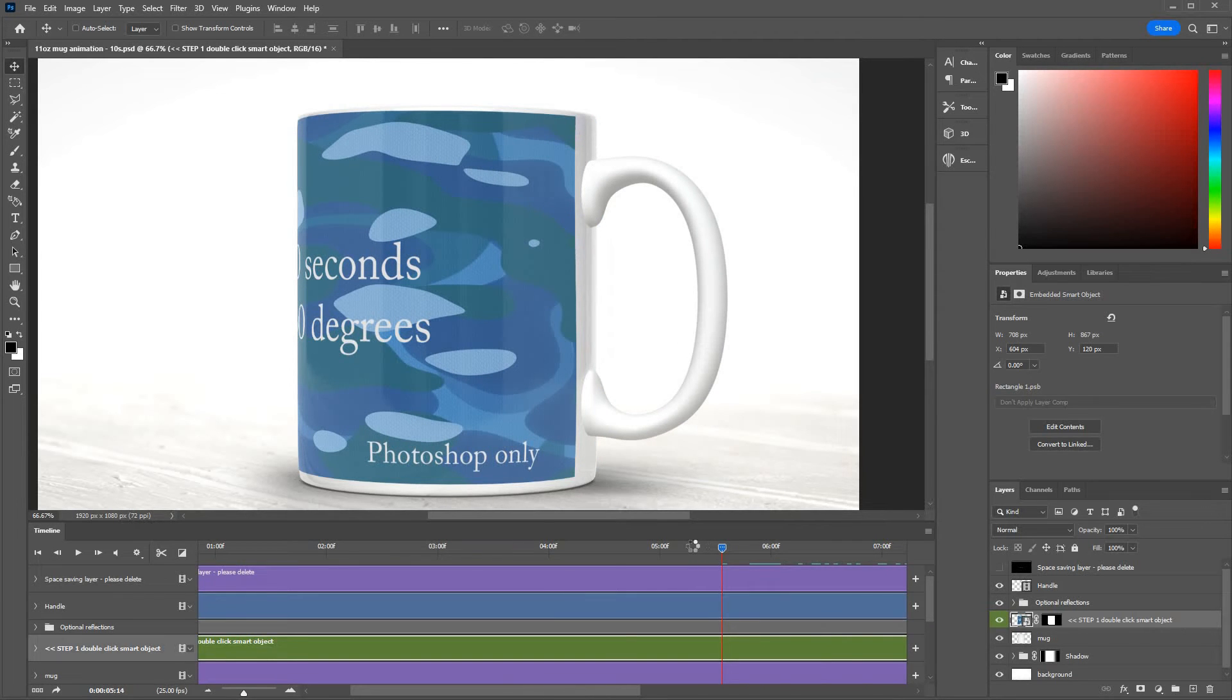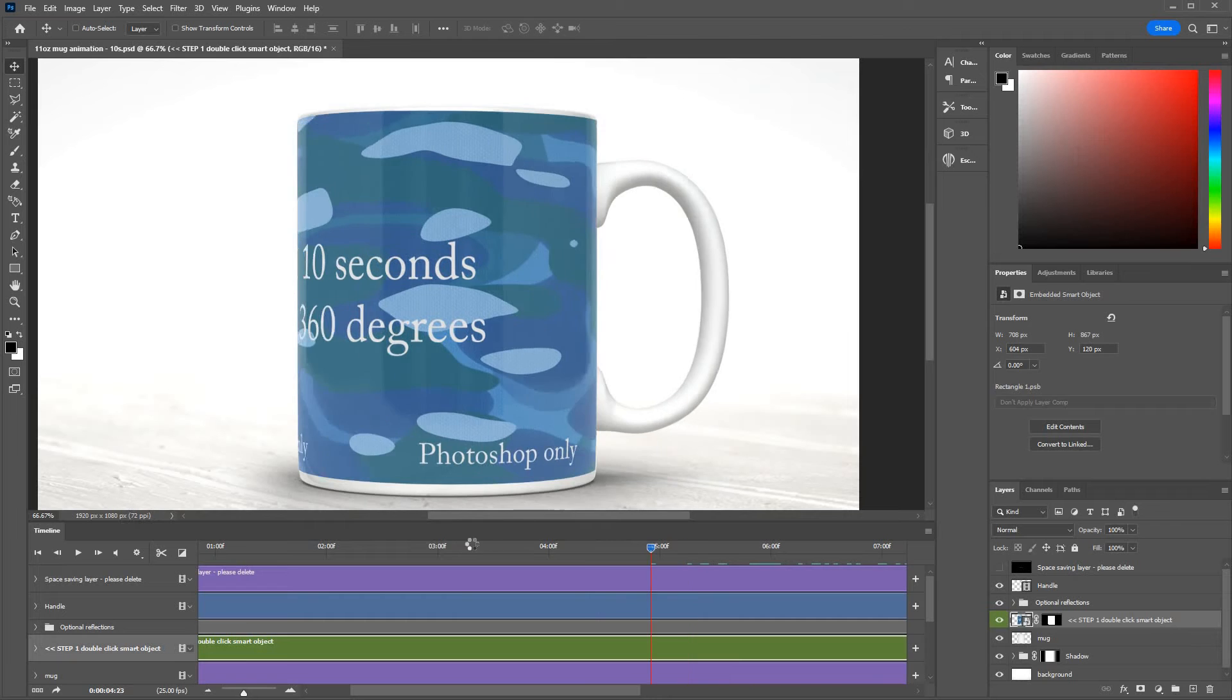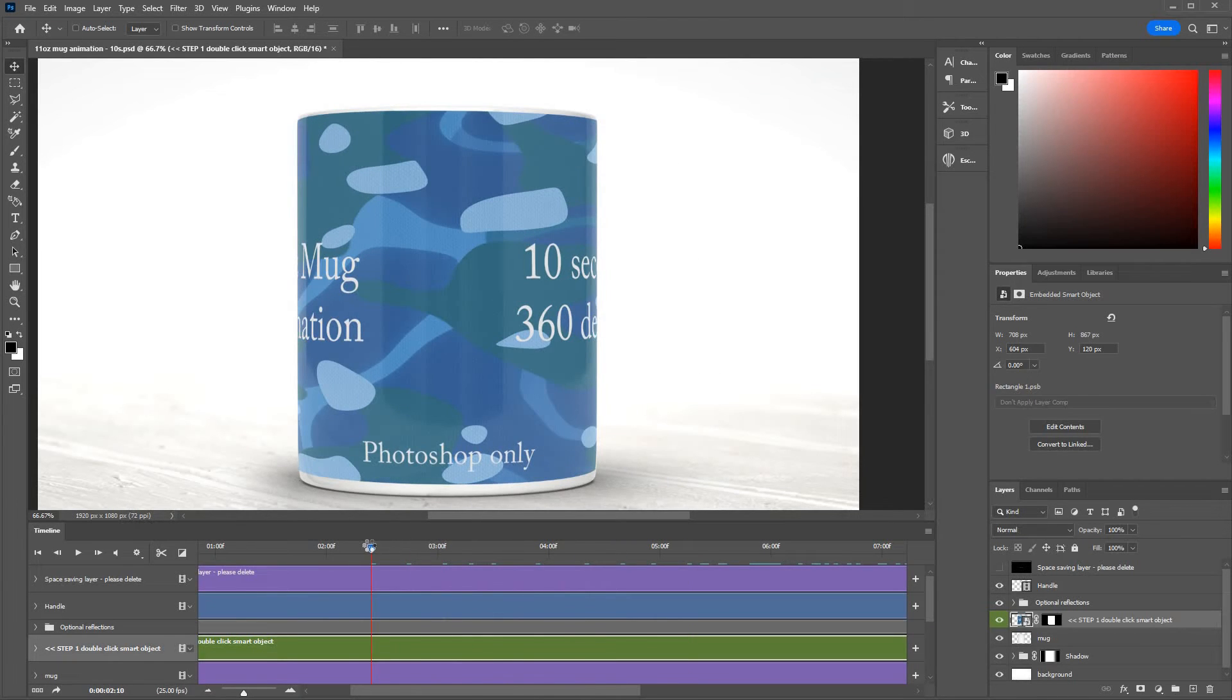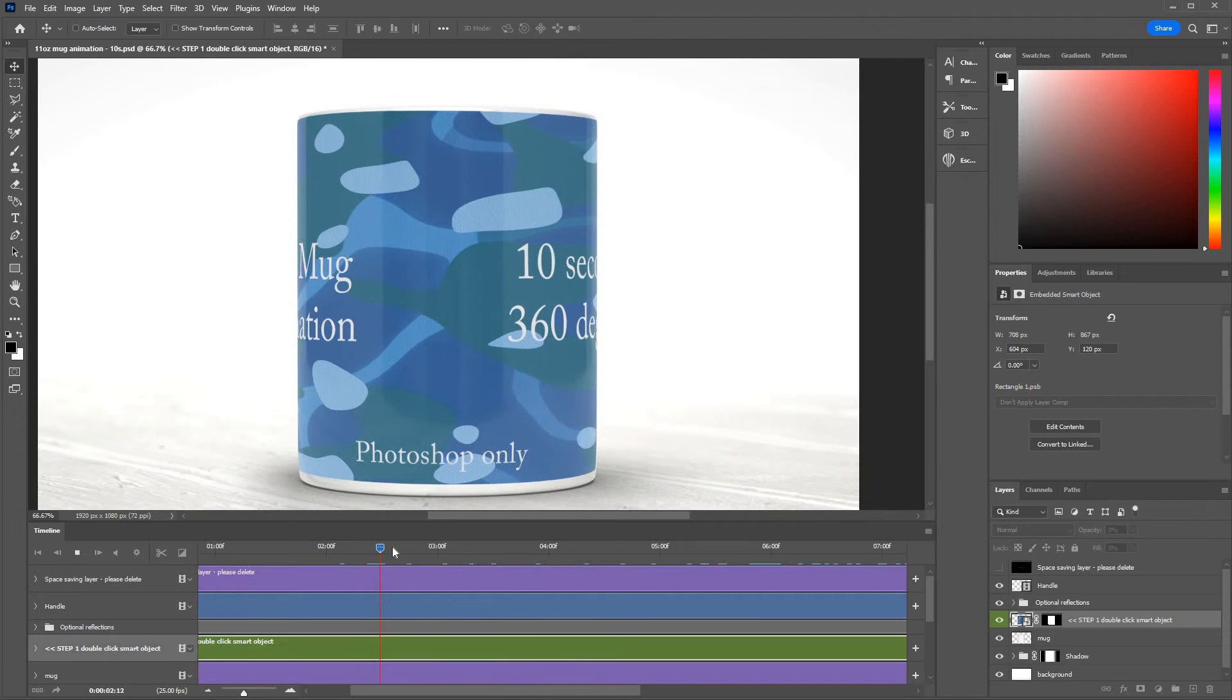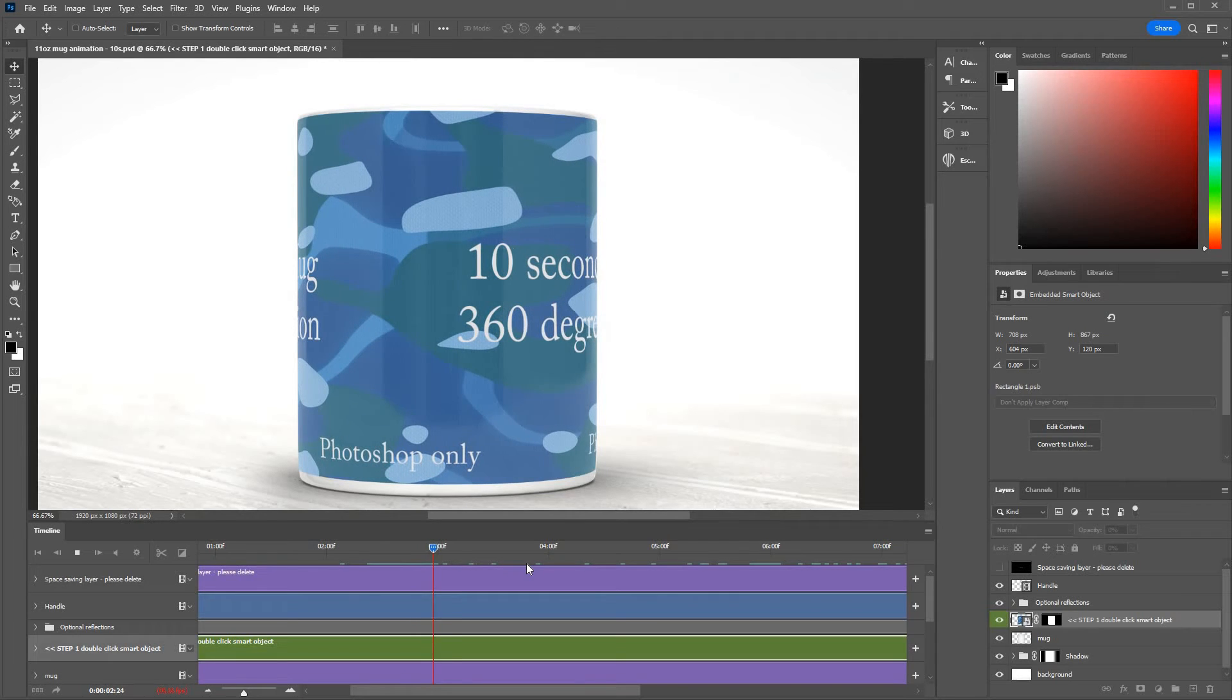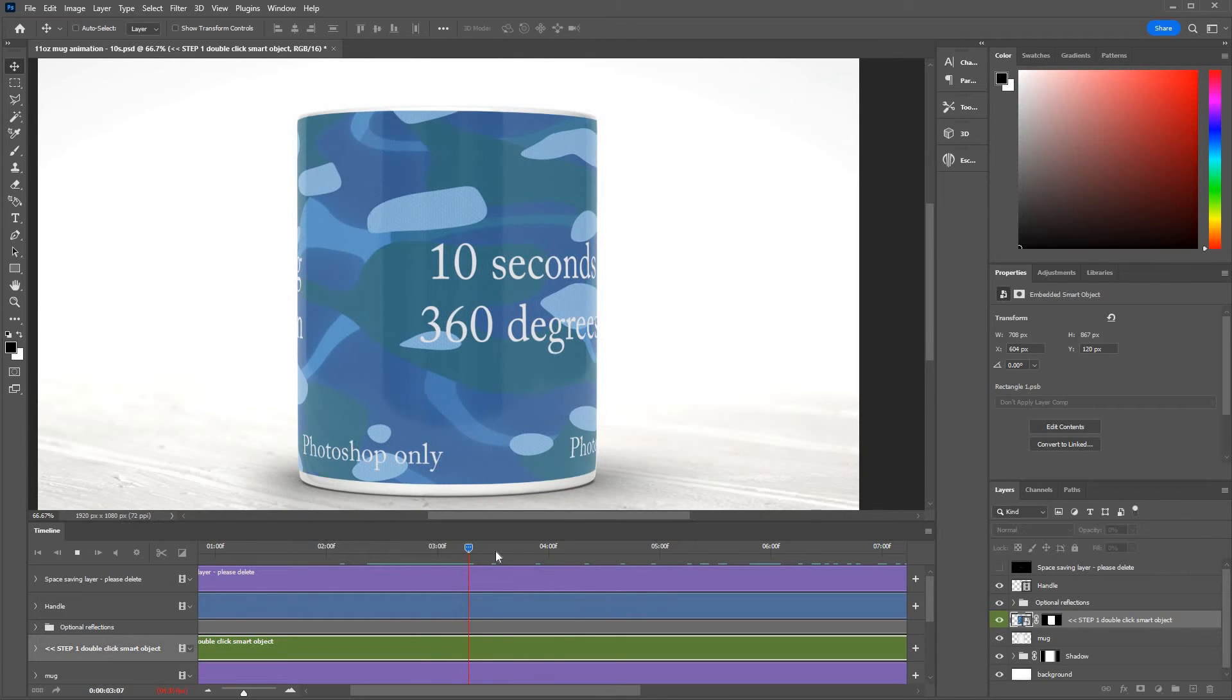Now to preview it you can press space and it goes through and it builds each of the frames. Press space to stop it. Once it's built frames it's smoother.